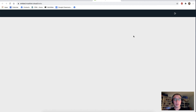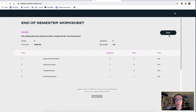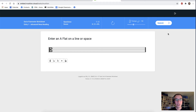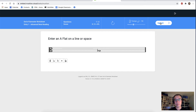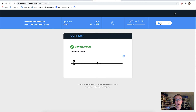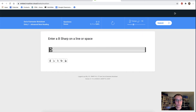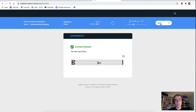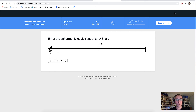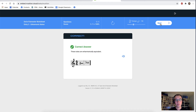This is automatically opening up in the browser — so I could be doing this on my phone or iPad or Android phone if I wished. Hit the start button and I'm off and running. We chose advanced note reading, so we're getting some slightly more interesting content. Enter an A flat on a line or a space — I'll select flat and then enter an A flat. Submit my answer — we left the feedback turned on, so we're going to get told if we're right or wrong. Enter a B sharp on a line or a space — there we go, doing well so far. And now we're up to enharmonic notes — enter the enharmonic equivalent of an A sharp. Let's choose a B flat and submit our answer.